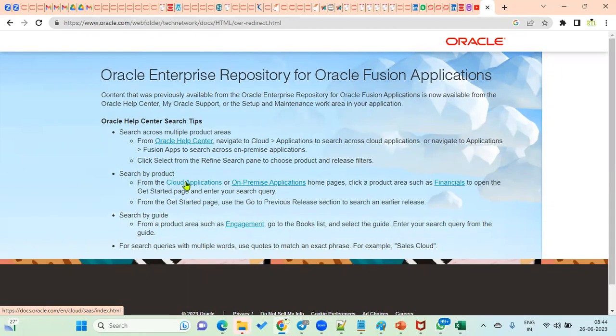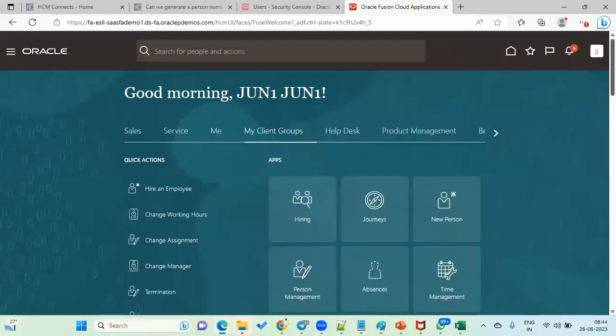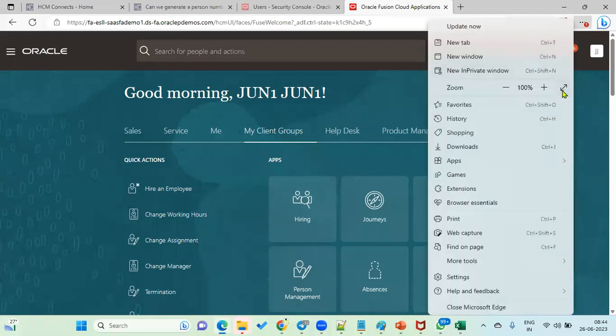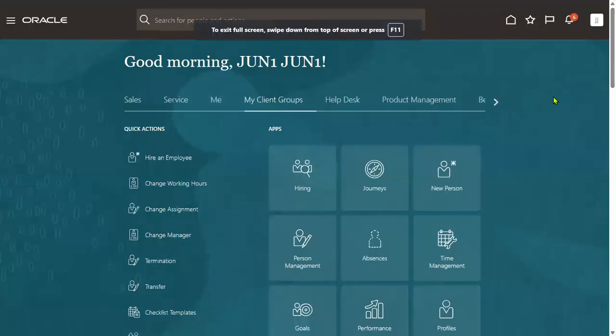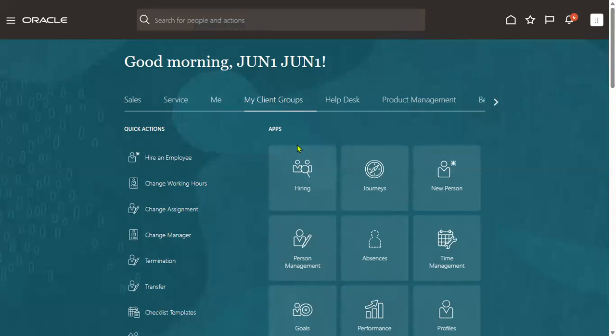Oracle has also provided an excellent help topic option in the application itself. We can get it the moment when we log into the applications, whether in Financials or Human Capital Management.